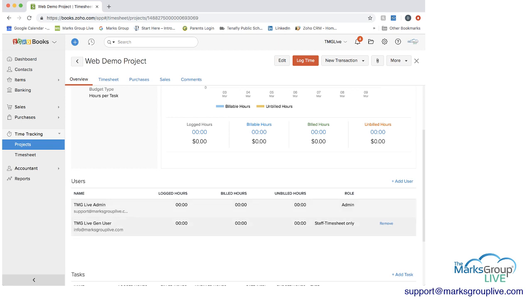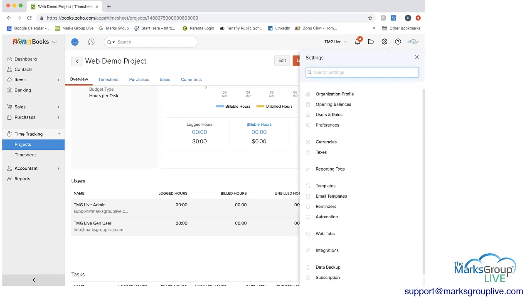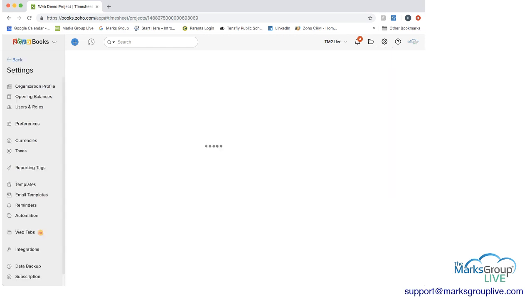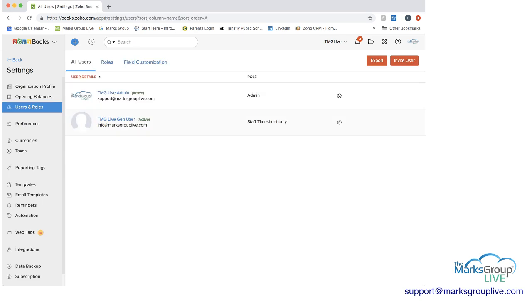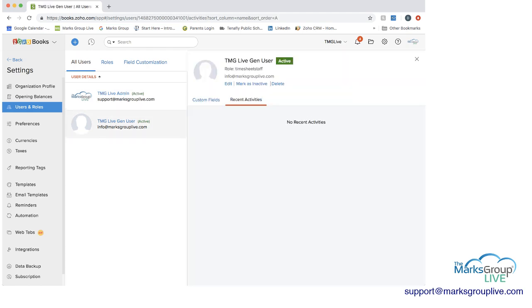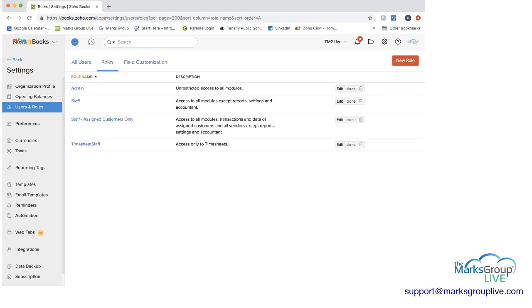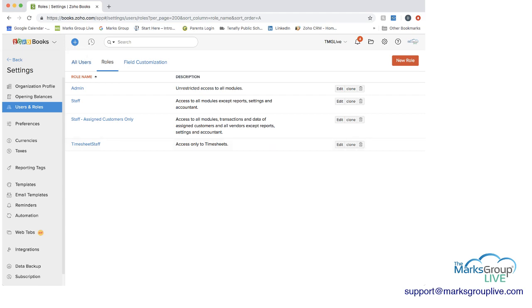And one of the things to note here is that if you look under the TMG live gen user, the role is staff timesheet only. So what you can do when you can go into the settings up at the top, you can go to users and roles, and then you can change the users and roles. If you pick a user, there's different role options that you can have. It could be an admin, it could be a staff who has access to some of the information, staff only for their assigned customers, and then timesheets. So if you only want them to go into Zoho Books to record their timing, you can do that as well.